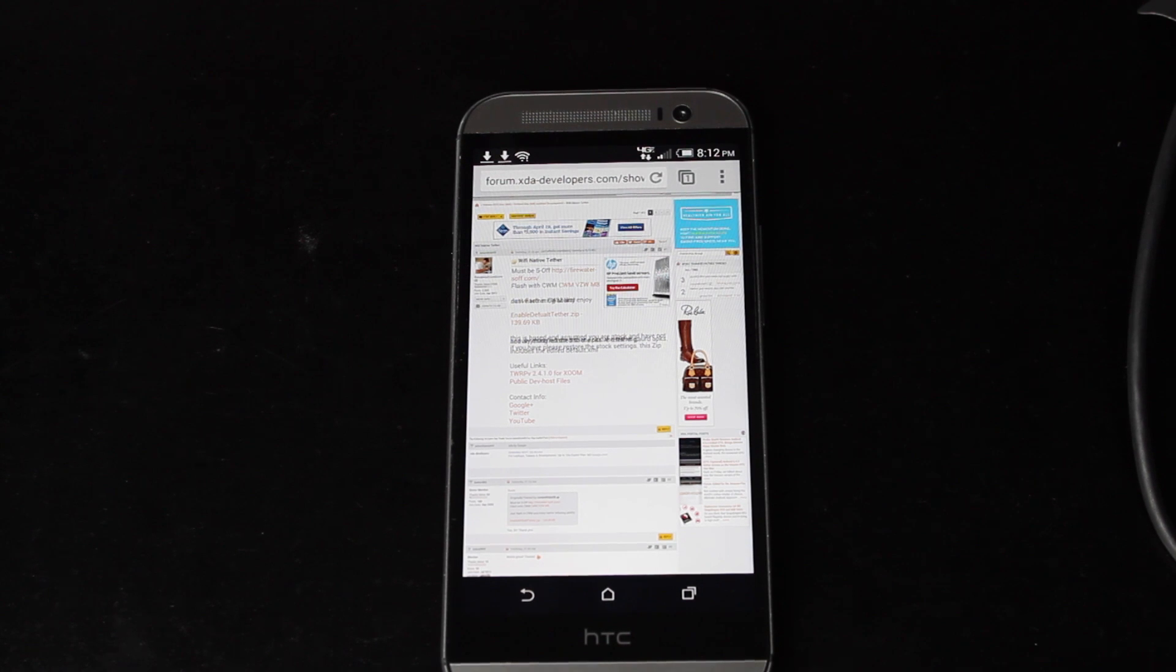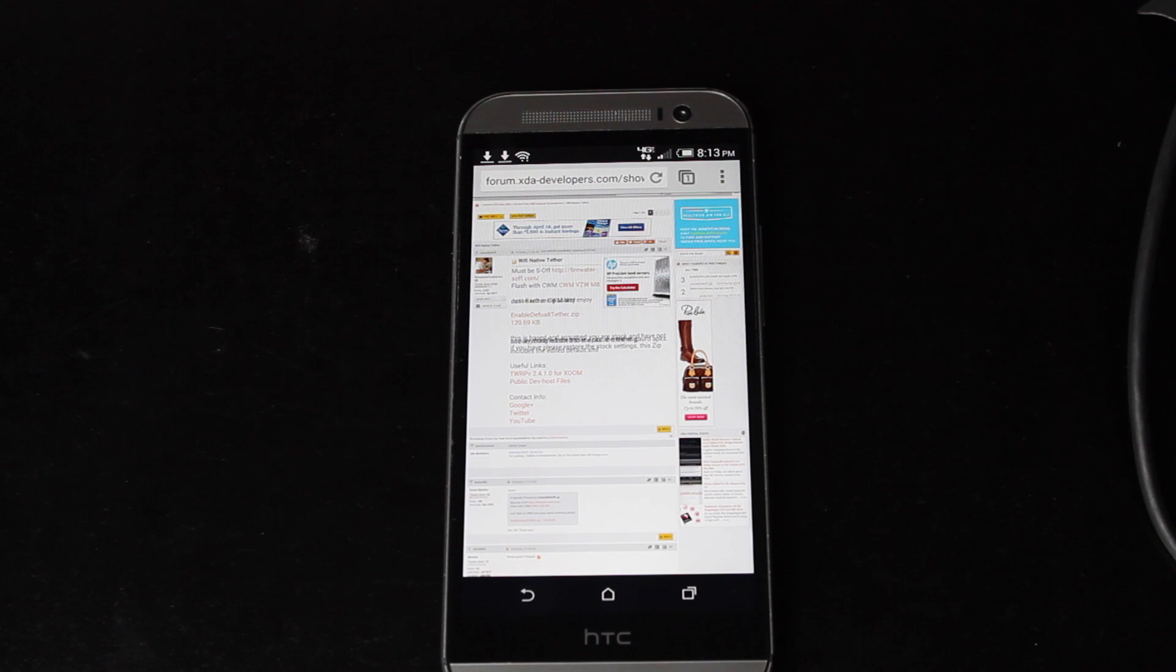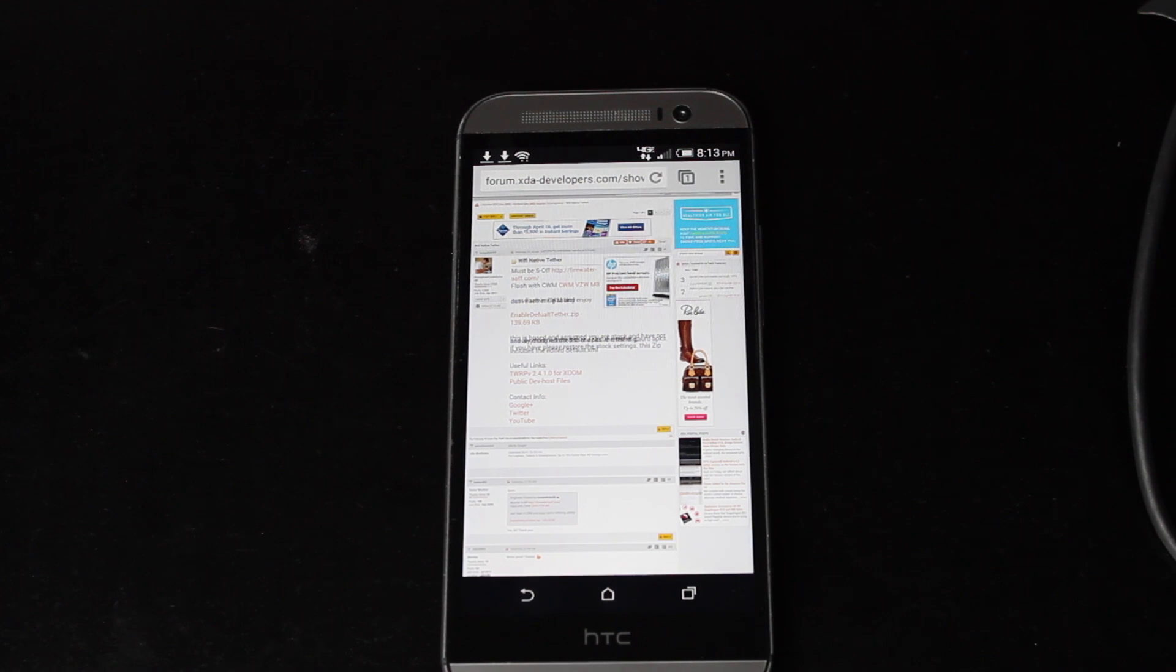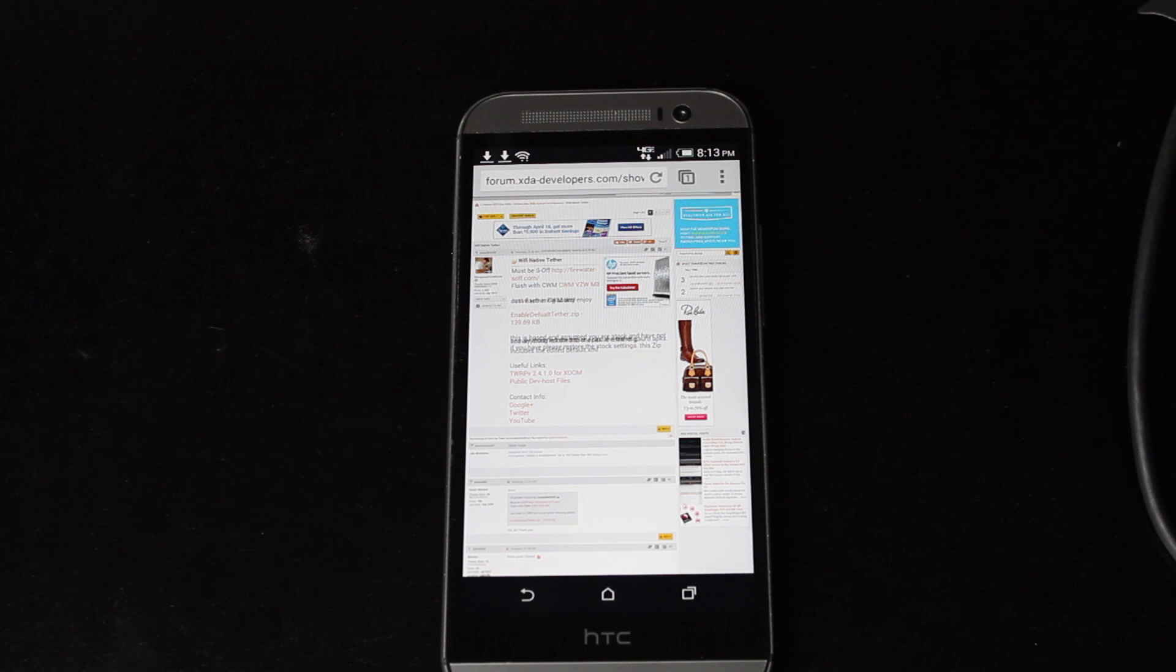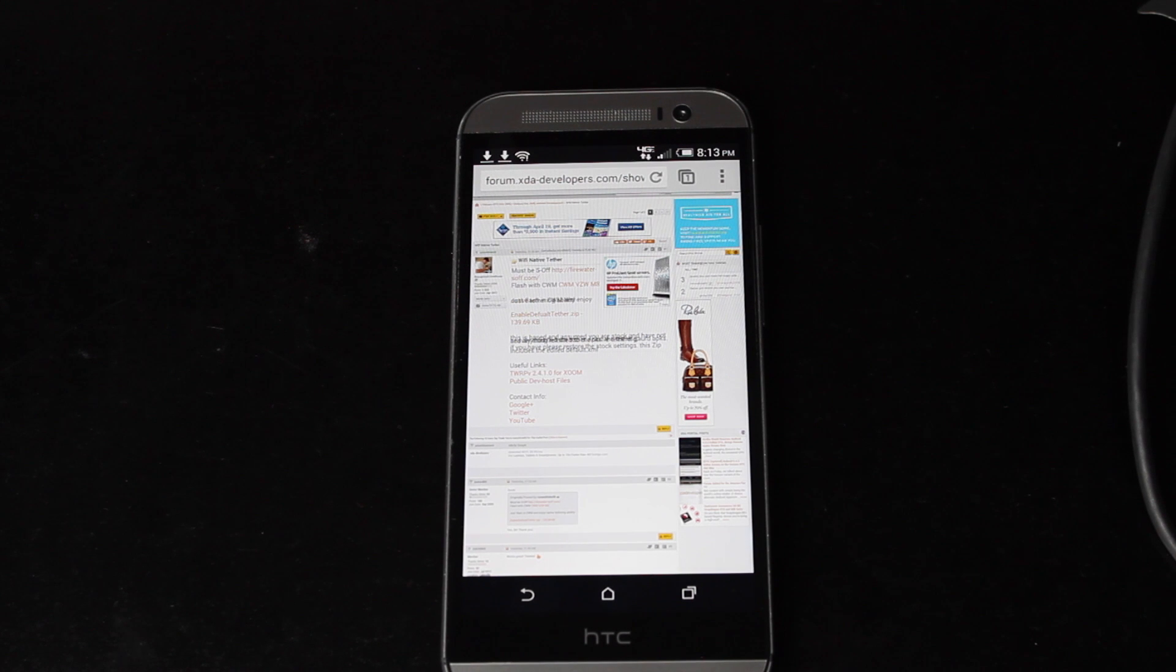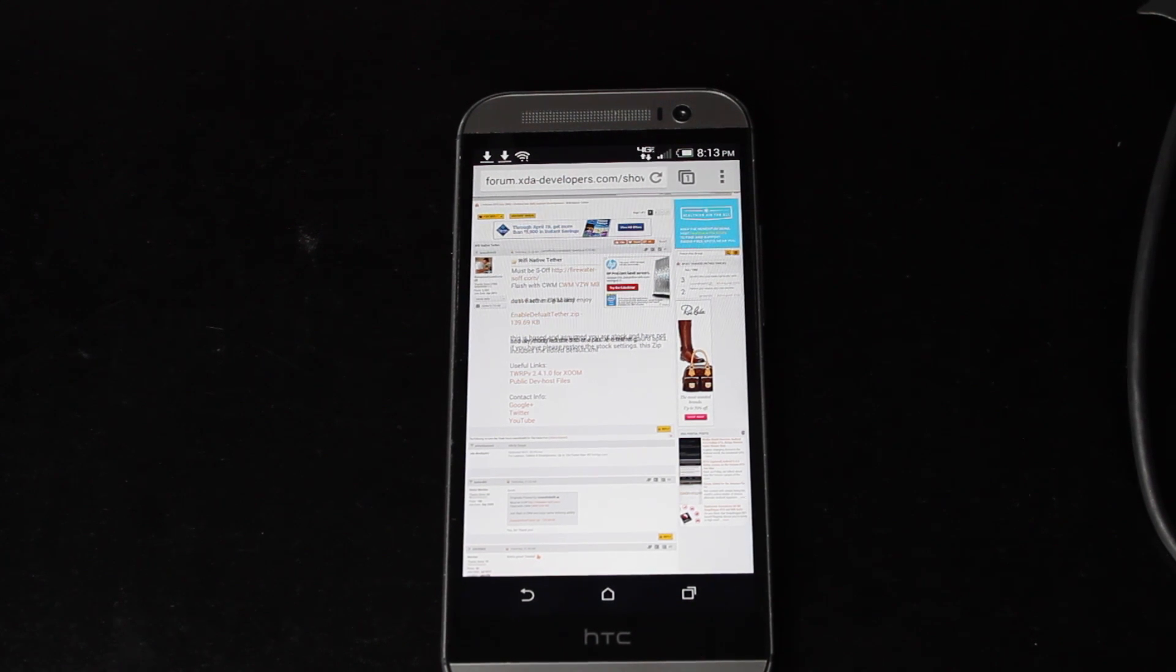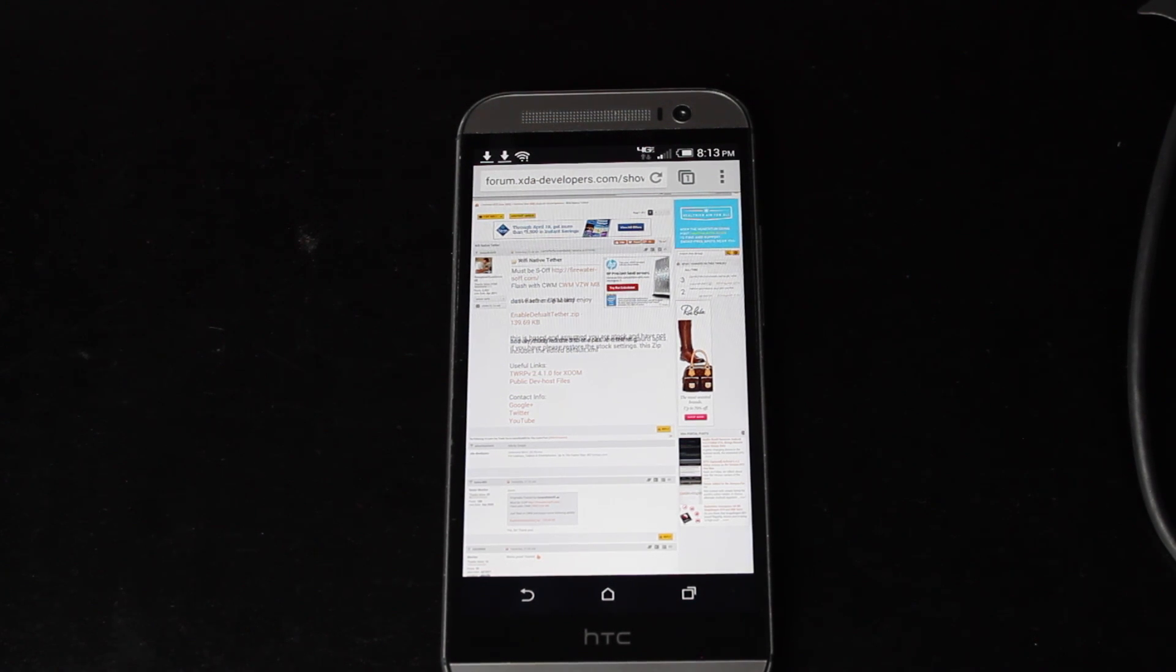So with that software we're able to flash ROMs and pretty much any mod that we like, including this native wifi tethering. Basically, in order for this to work you need to be stock HTC Sense 6.0. This is not guaranteed if you have a heavily customized, heavily themed ROM.